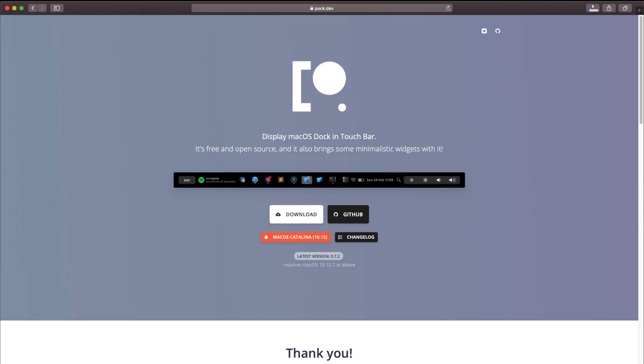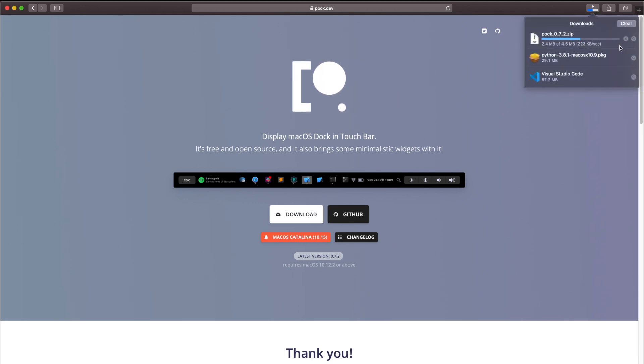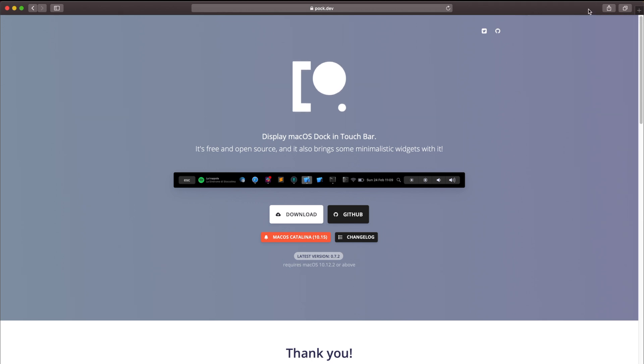It's going to save to your downloads folder and all you want to do from there is unzip it and open the application. I already have the application so I'm just going to quickly cancel it here.